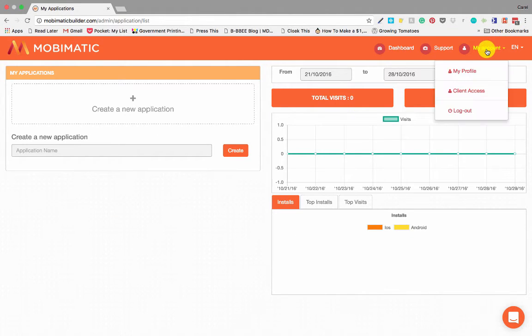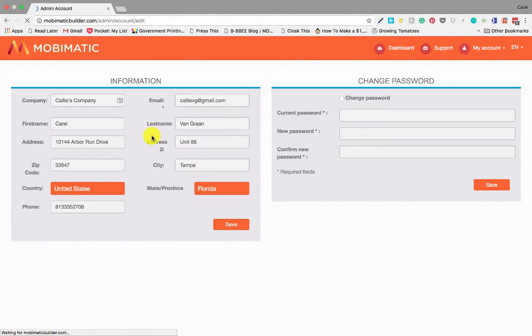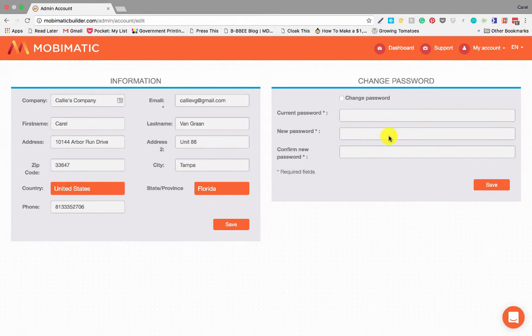And then you've got your account. Under my profile, you can fill in all your own details, your address information and everything. You can change your passwords if you like.